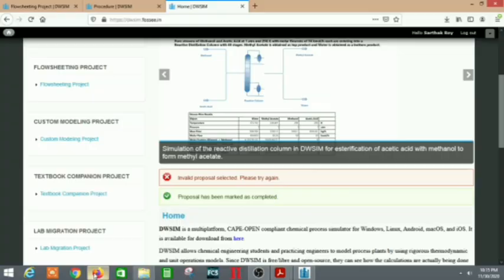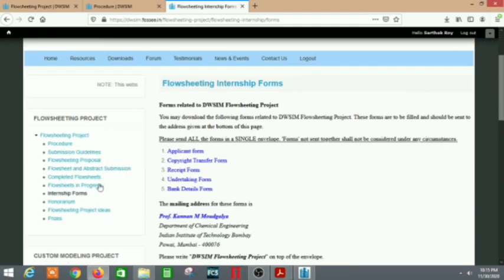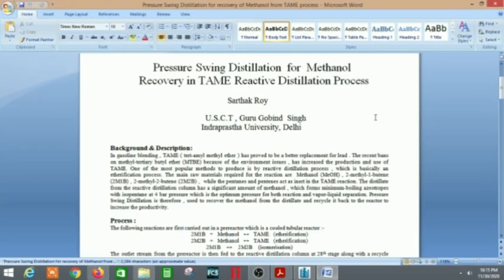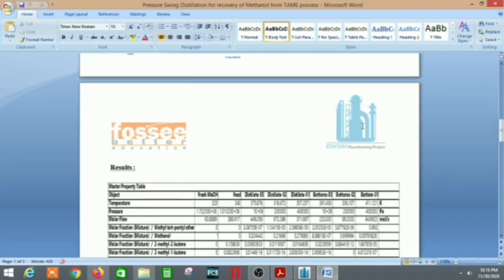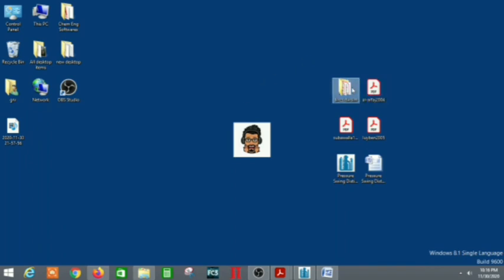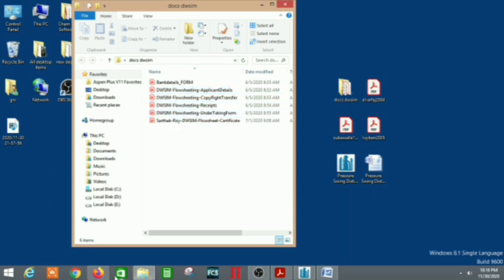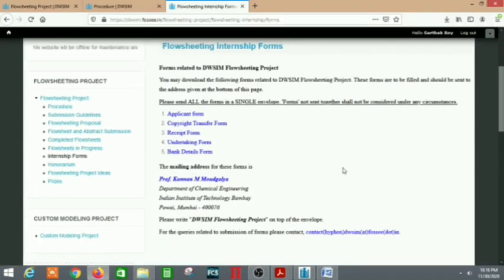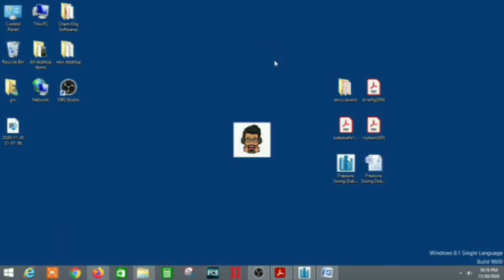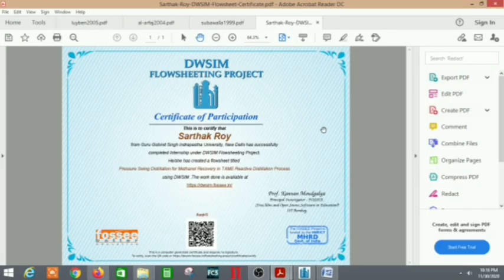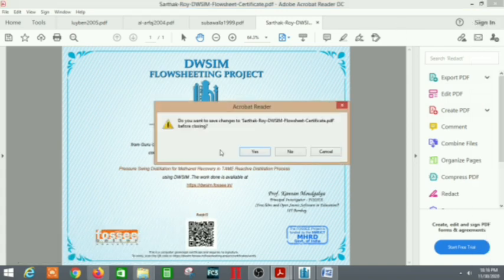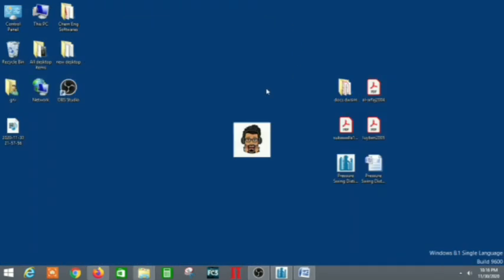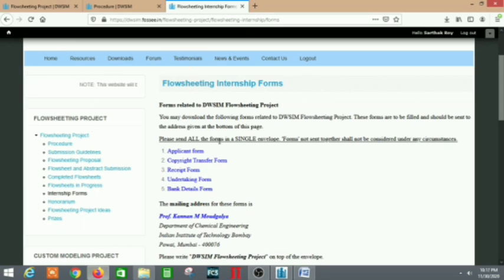The last step is the internship forms. You need all five forms — download them from the DW SIM site. These five documents need to be sent to the mailing address via post. You can also contact them using their email ID. Your project work is then complete, and they may respond within one to two months depending on the complexity of the project. Finally, you will get a certificate. Please share this video with anyone who wants to utilize their time and learn simulation, and please do subscribe the channel. Thank you guys — please like and share this video among your friends.